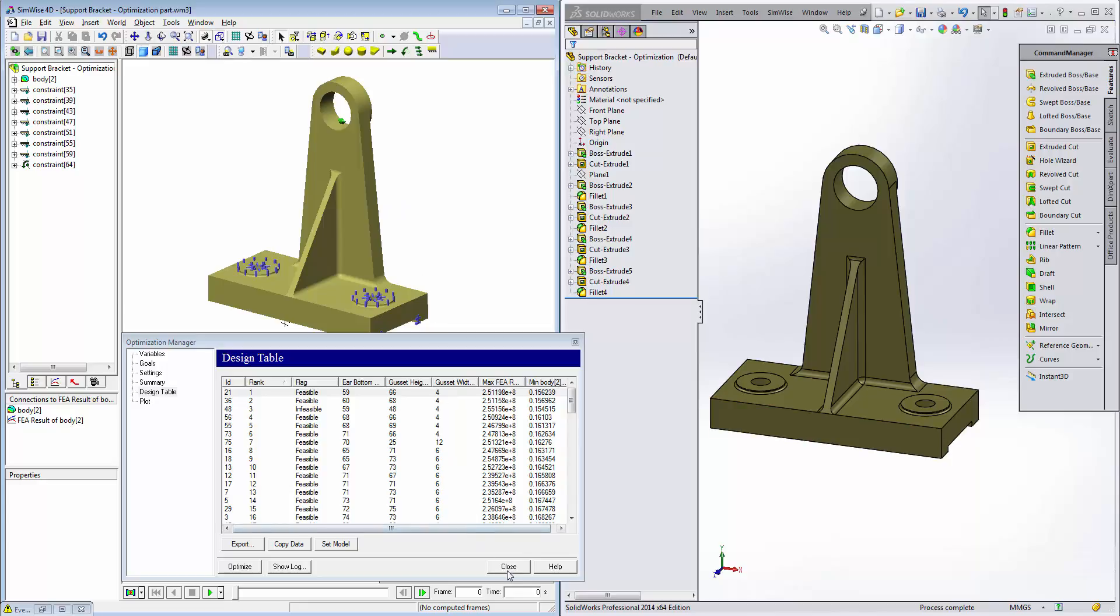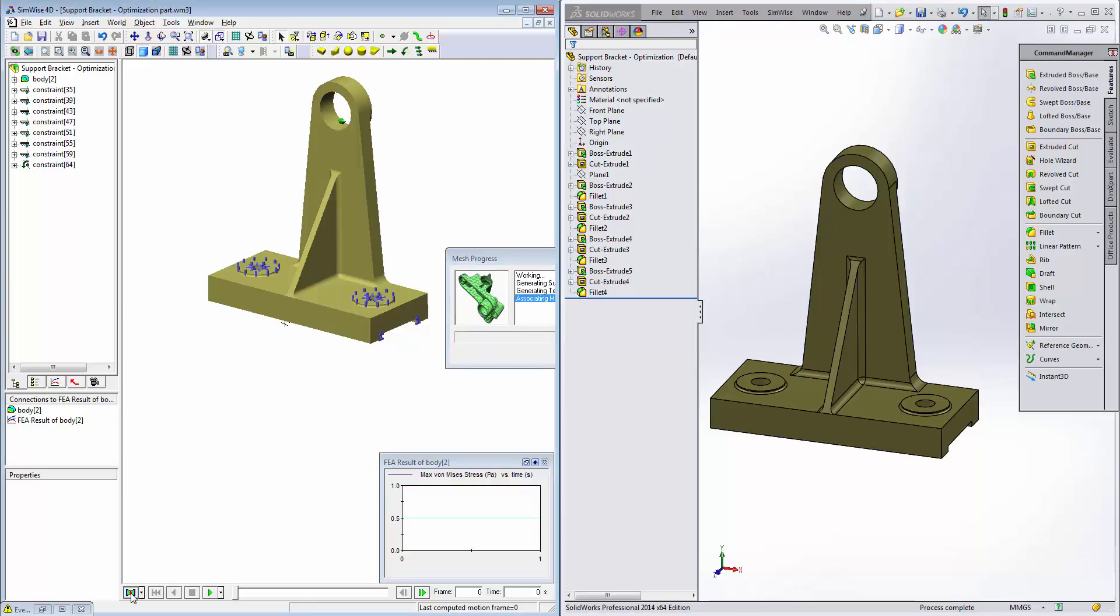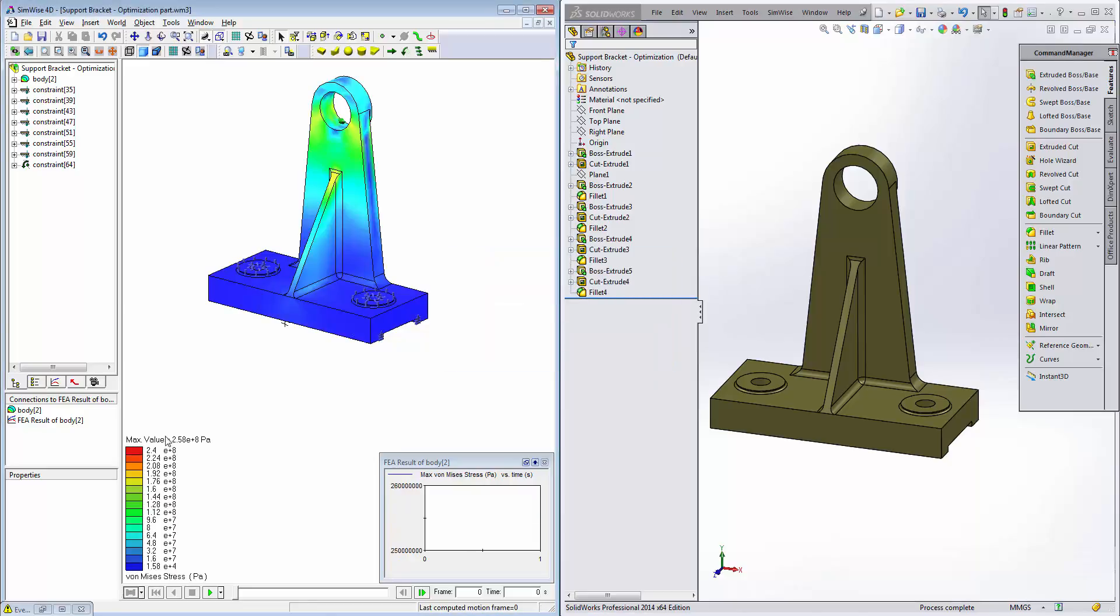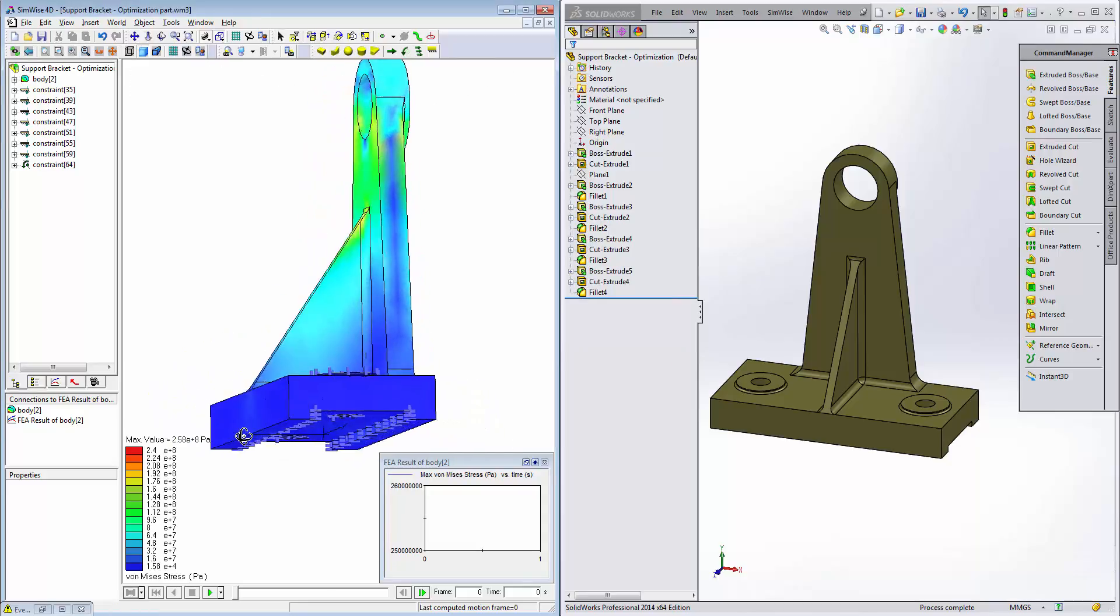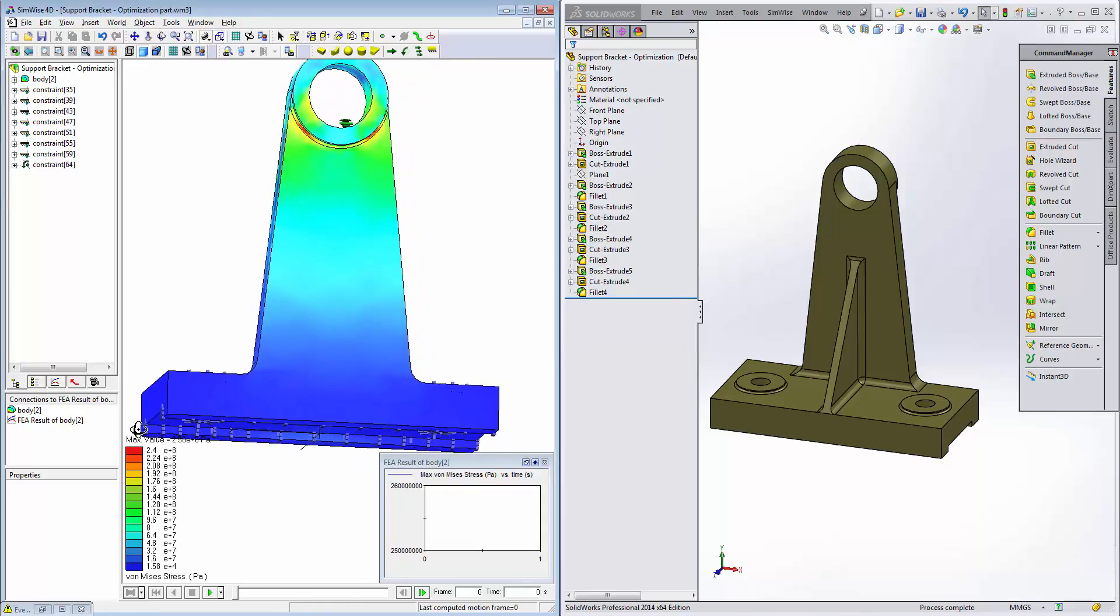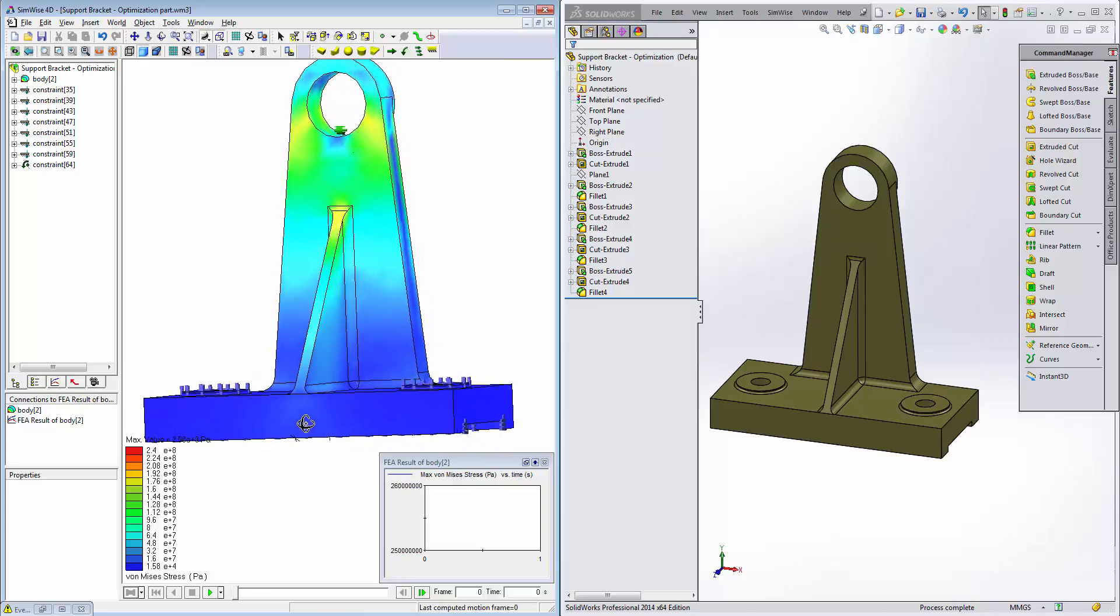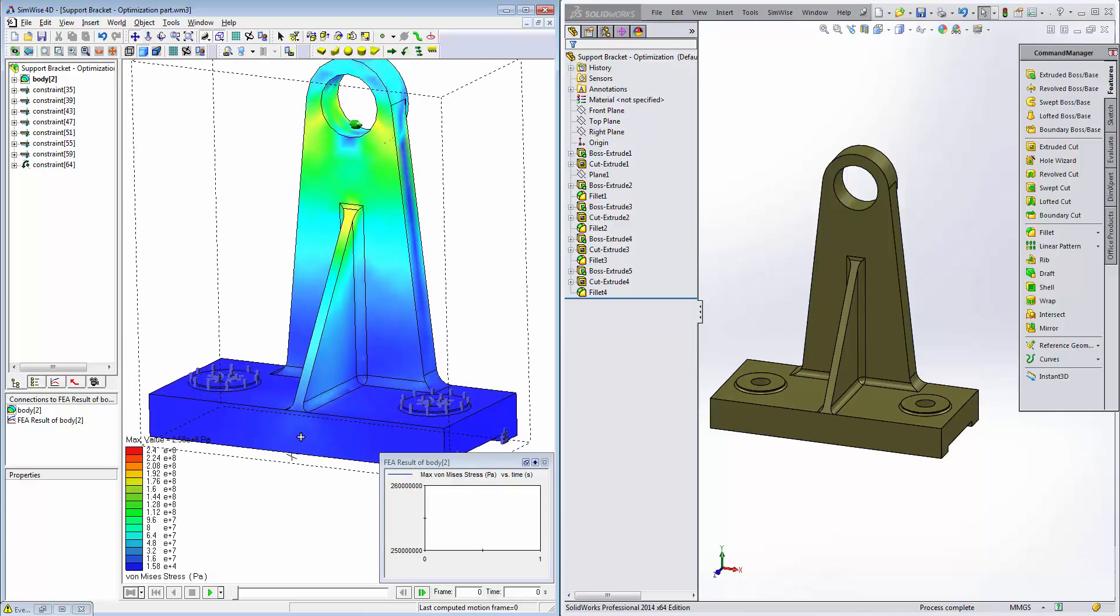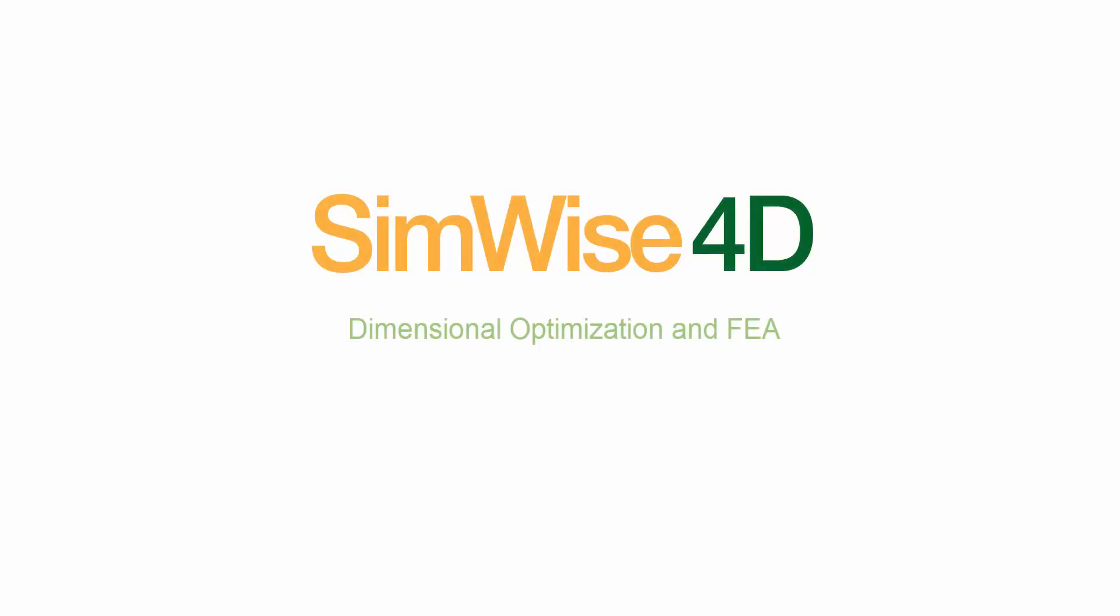So let's close the optimization manager and now let's click on the FEA solve button and we'll solve this particular FEA. So there we have the results for this. And now there's different things we can begin doing like using H-Adaptive Mesh Refinement to fine tune the results to more accurate values. This concludes this demonstration of SimWise 4D.